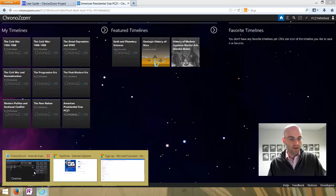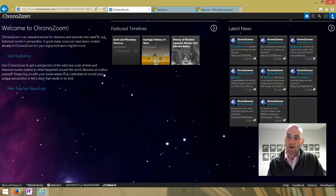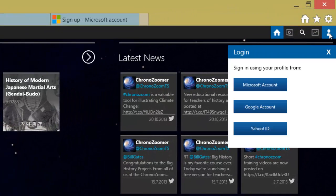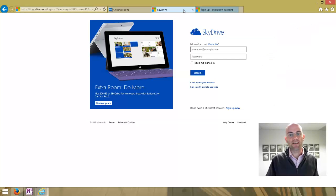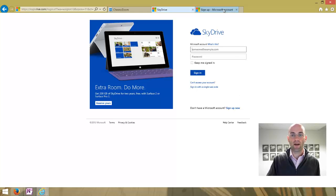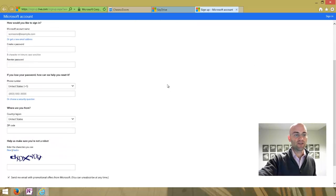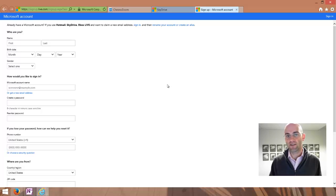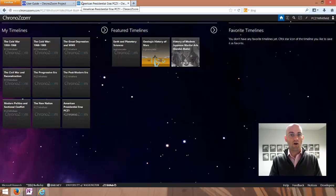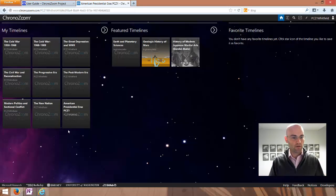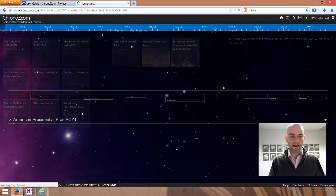If you were working on your own, here are the things you'd need to do to get started — just very briefly, because most of you don't need to do this. From the main ChronoZoom page, you'd click on Sign in to ChronoZoom, a little menu slides out, and you can sign in using an existing Microsoft, Google, or Yahoo account. If you click on the Microsoft account, it would take you to a SkyDrive page where you can use an existing account or sign up for a new one, and you can use either an existing email address or create a Microsoft email address.